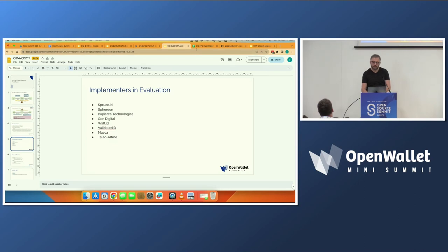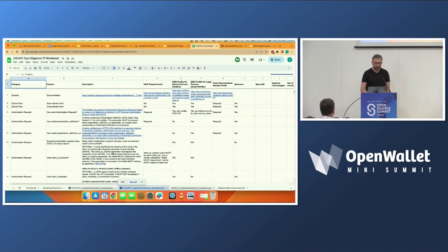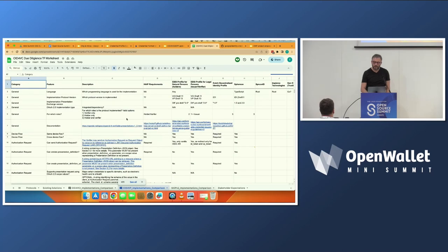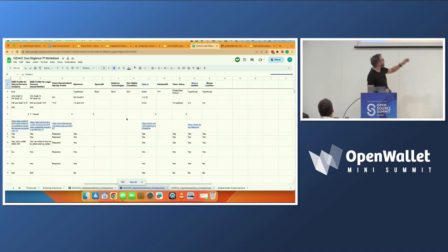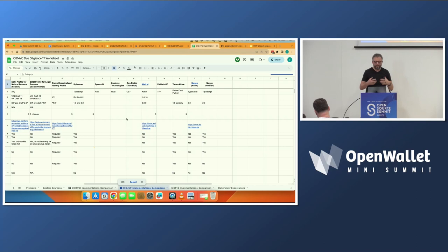To give you an idea of how the sheet looks: Hakan, who runs this group, has really broken down the different features of the OpenID for VP specification. We have columns for each of the implementations, and we are figuring out what is supported by which implementation — which helps implementers understand what they can do with which project. It's a tremendous amount of work, and kudos to Hakan for that. We are hoping all implementers use this as a chance to present their project and feature set to interested developers.